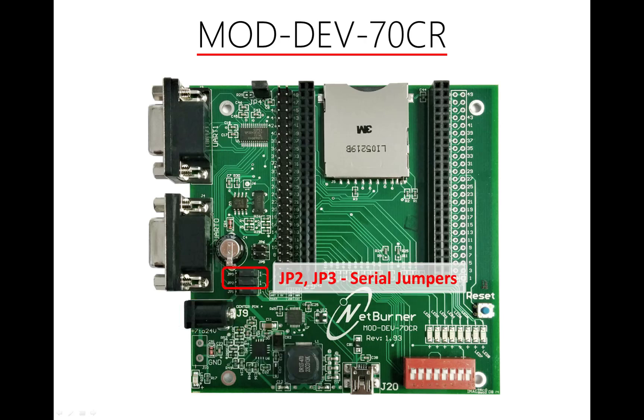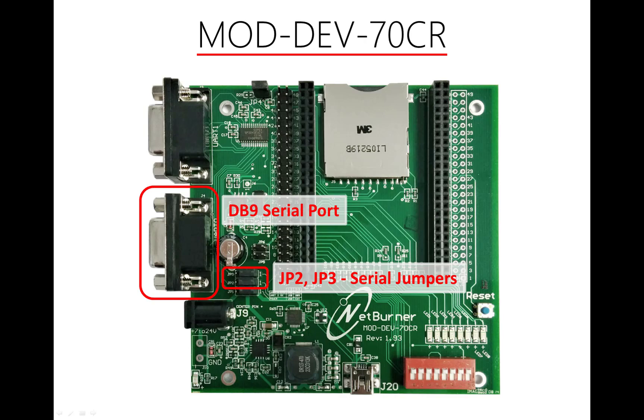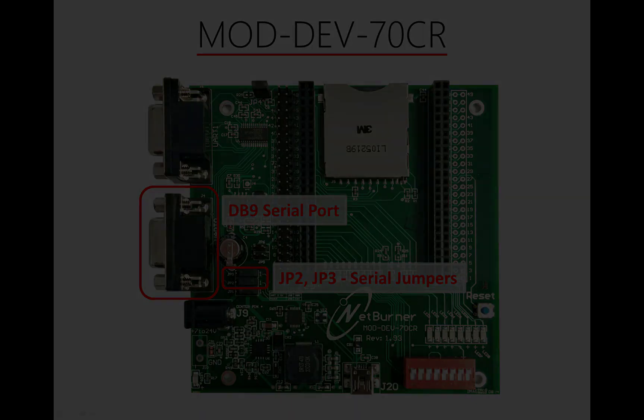JP2 and JP3 dictate which serial port on the carrier board is used to monitor UART-0. With the jumpers set to position 1-2, it will use the USB port to send and receive serial data. However, if we were to change it to position 2-3, it would use the DP9 port labeled UART-0 on the carrier board instead.